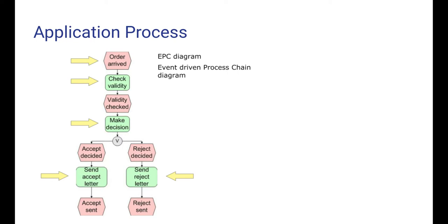When the validity has been checked, we go on to make a decision whether to accept or reject the application. If it is decided to accept the application, we send out an accept letter and the process stops.